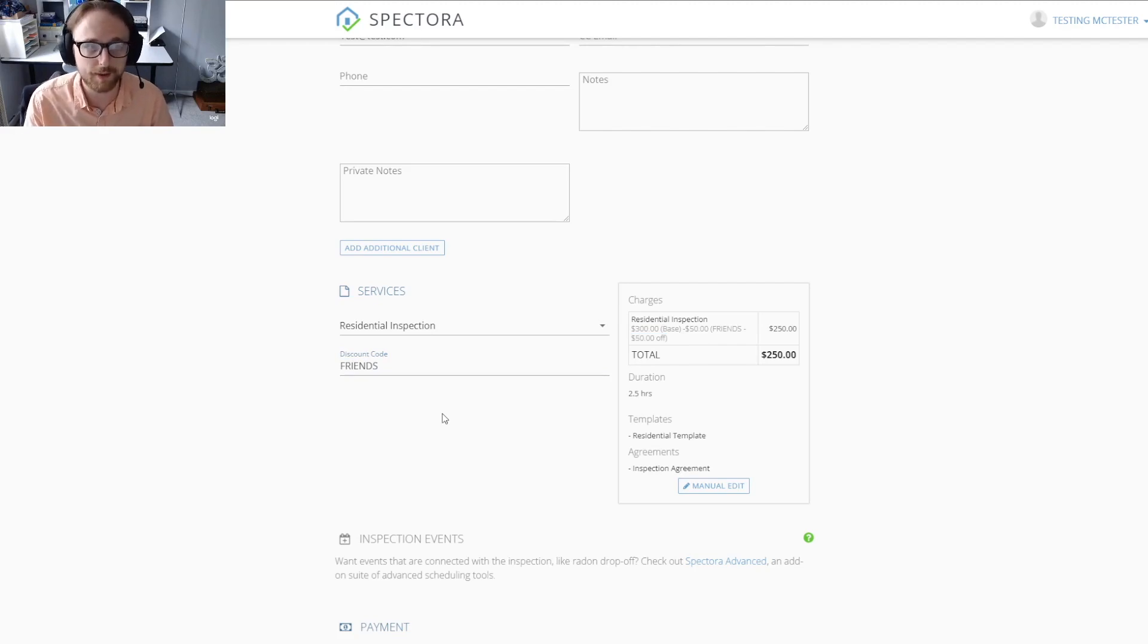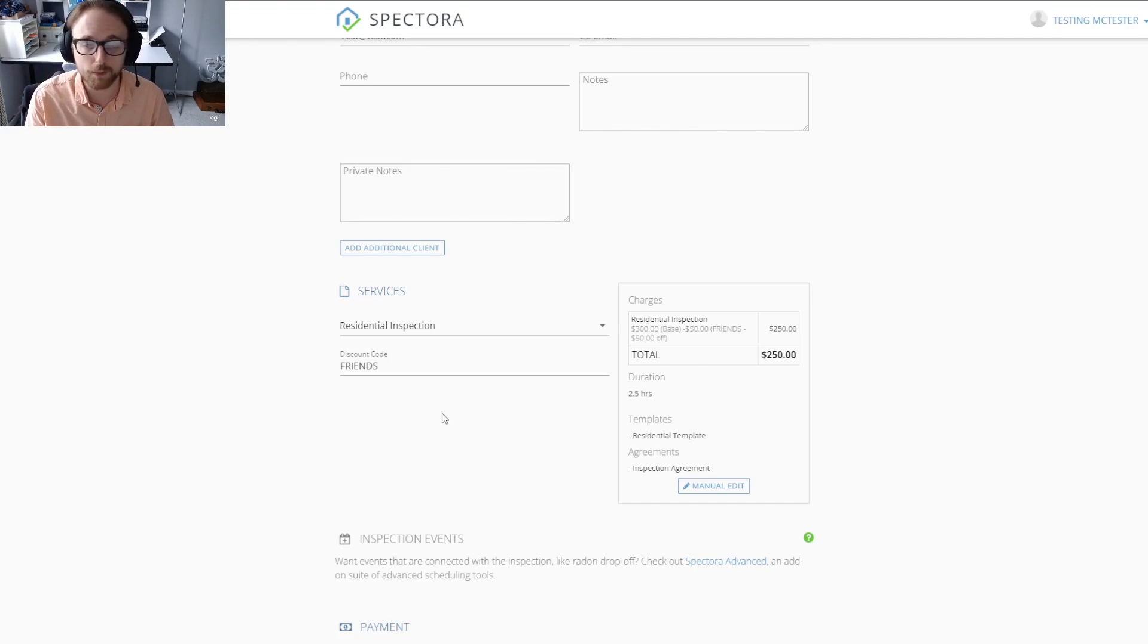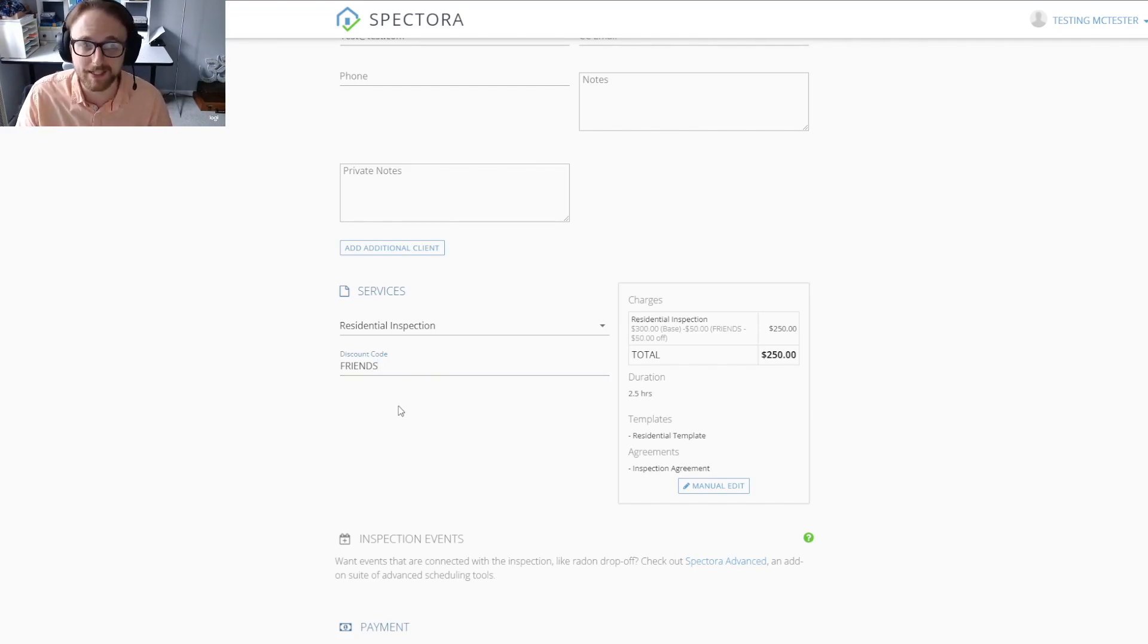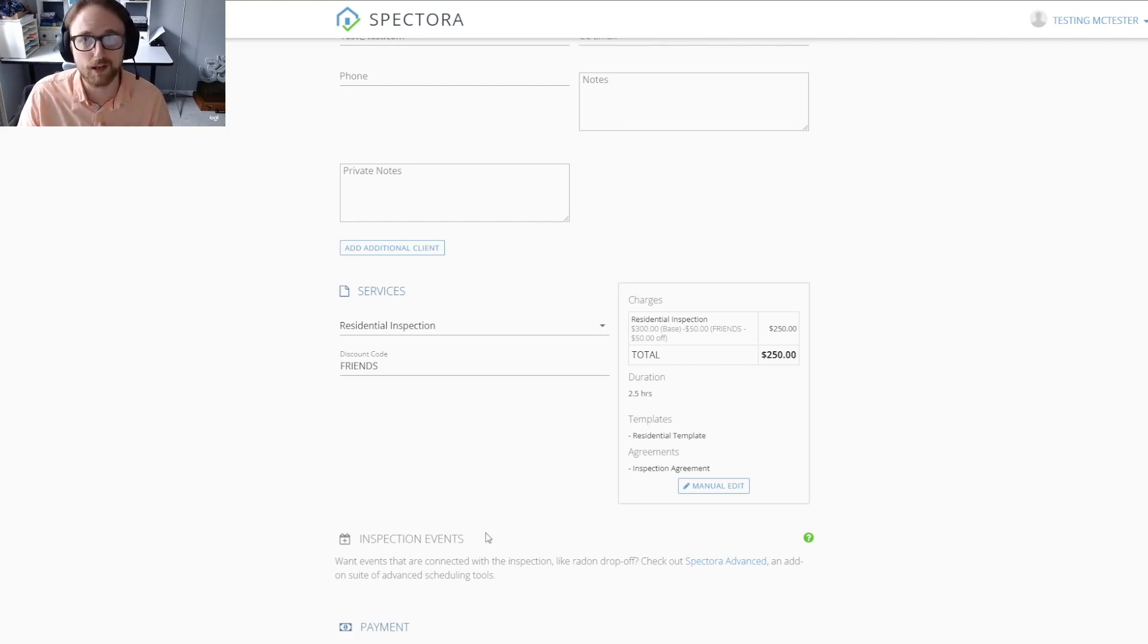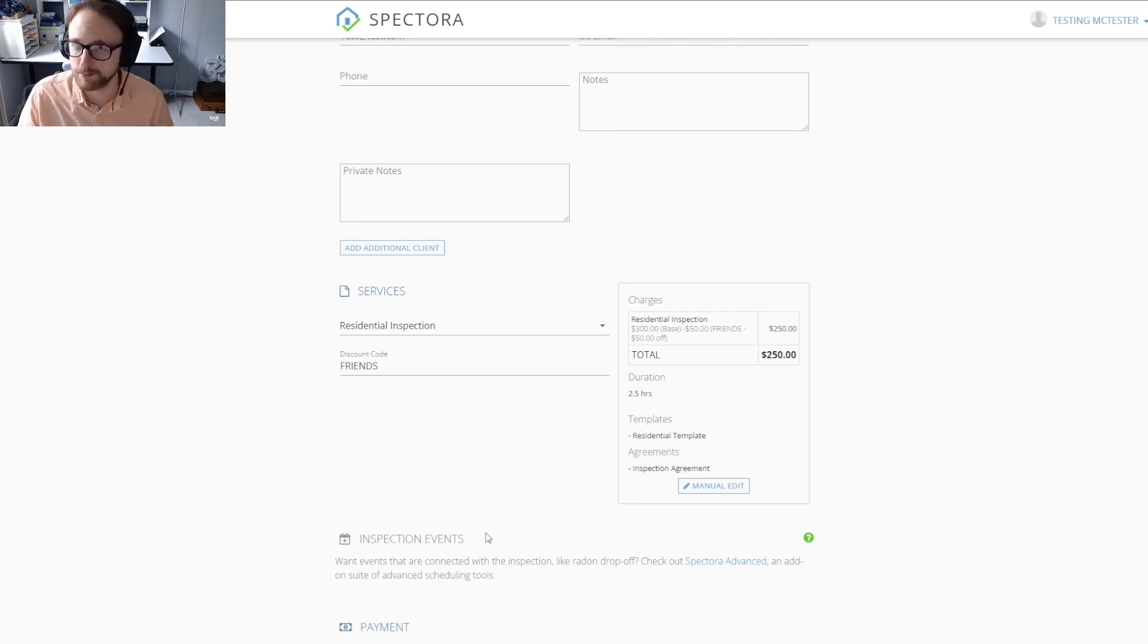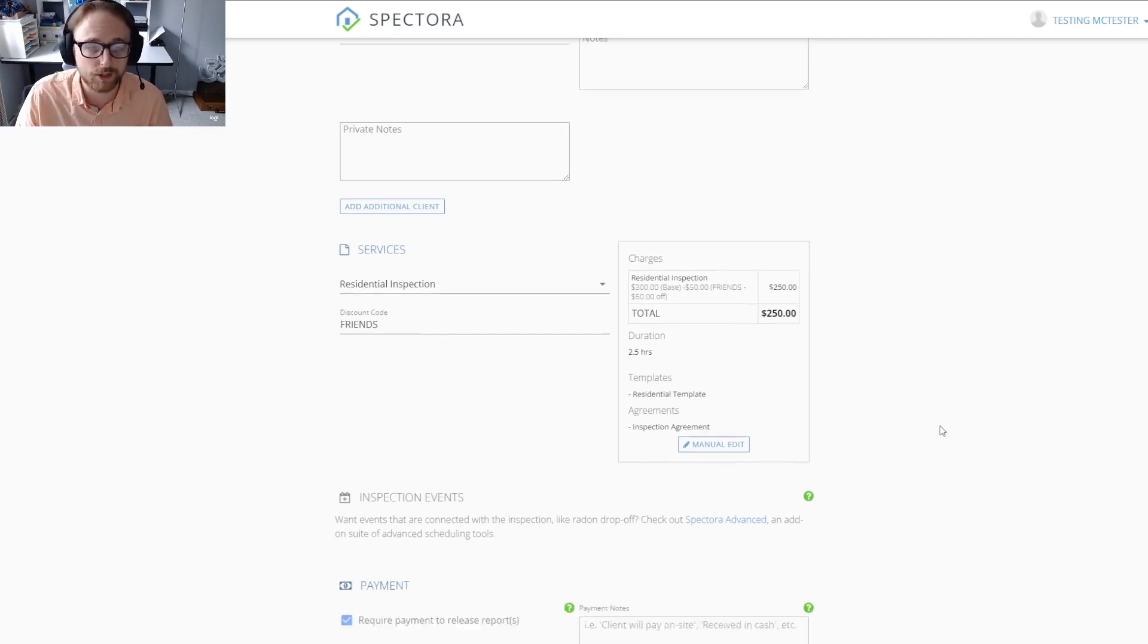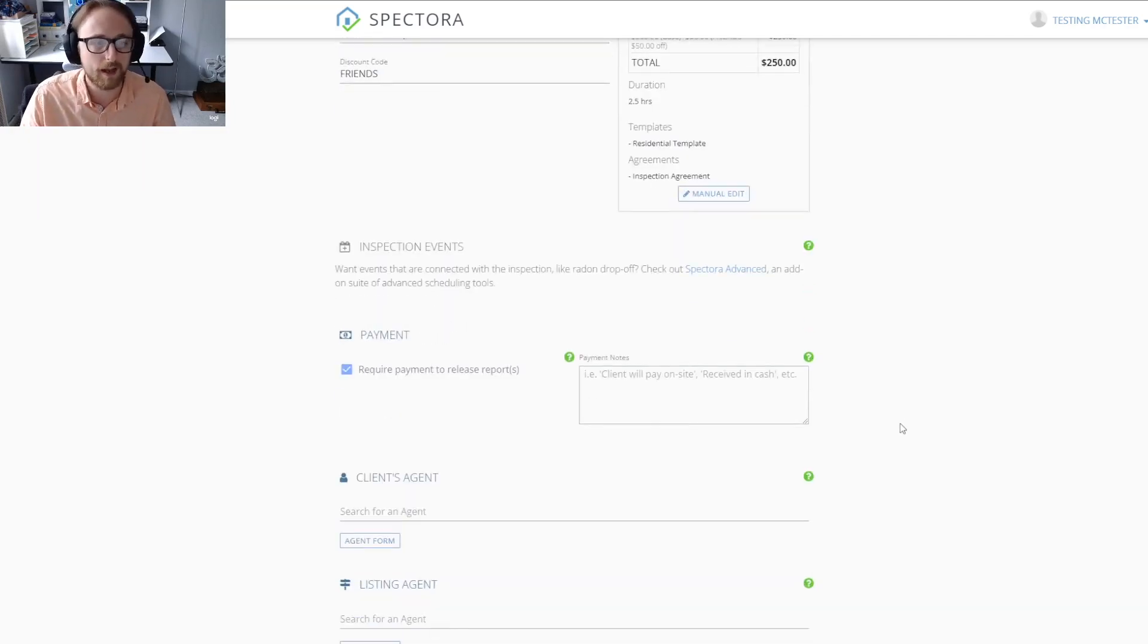It is important to note that if you don't type in that discount code exactly how you did it, it will not take that $50 off. A good example is if you accidentally add a space at the end of the code, it won't work. That sometimes happens to people, so just make sure that you watch out for that.